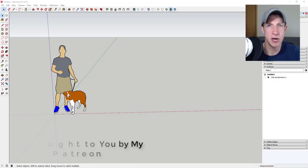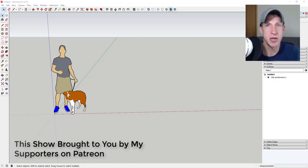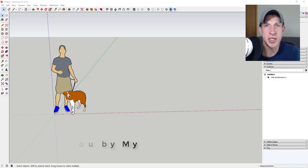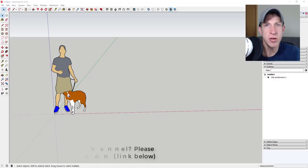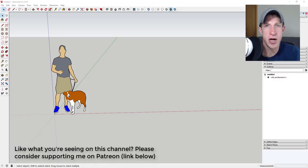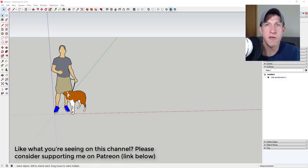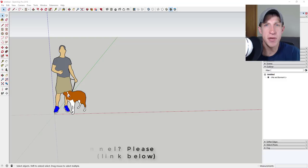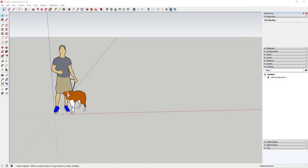Before I get started, I want to thank my newest supporters on Patreon: Jens Kuhn, Barbara, and Trent Barrow. Patreon is the website where you can support creators you like on YouTube, so if you like what I'm doing on this channel, please consider supporting me at the link in the notes below. Now let's go ahead and jump into it.